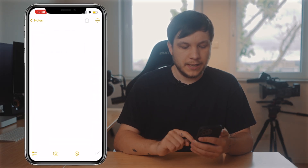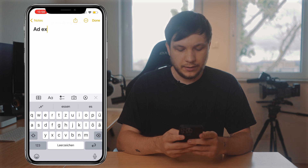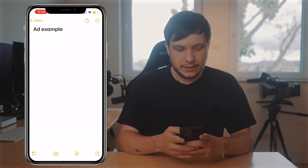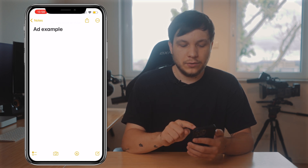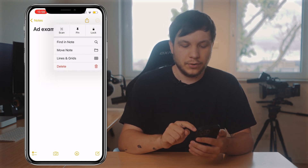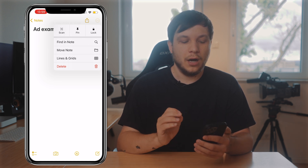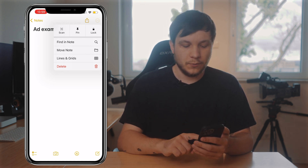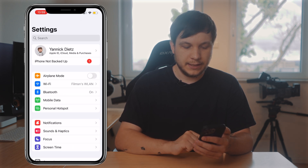Right now when I open the Notes app you can see it has a white background. I'll just write 'ad example' just like I did yesterday. Now, originally when you wanted to turn it dark you had to go to the three dots in the upper right corner and there you could do it at the bottom of a pop-up menu, but as you can see it's not there anymore.